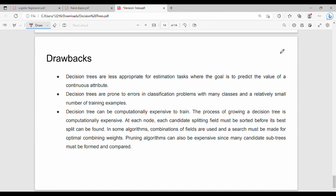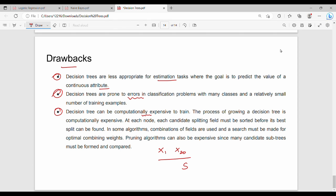There are some drawbacks. The first drawback is that it is not well-suited for estimation or regression tasks. The second drawback is that there can be errors in classification problems with a small number of training samples. Also, if there are many features from x1 to x20 with multiple classes and multiple categories, the tree becomes very large and computation is expensive.